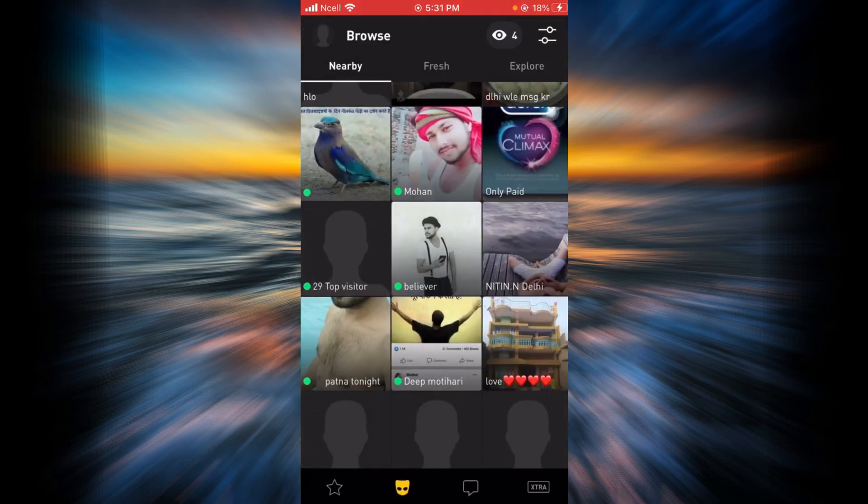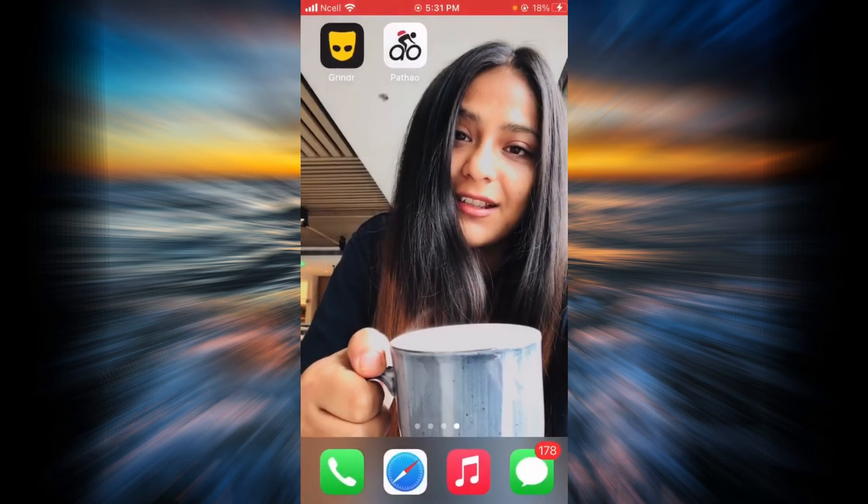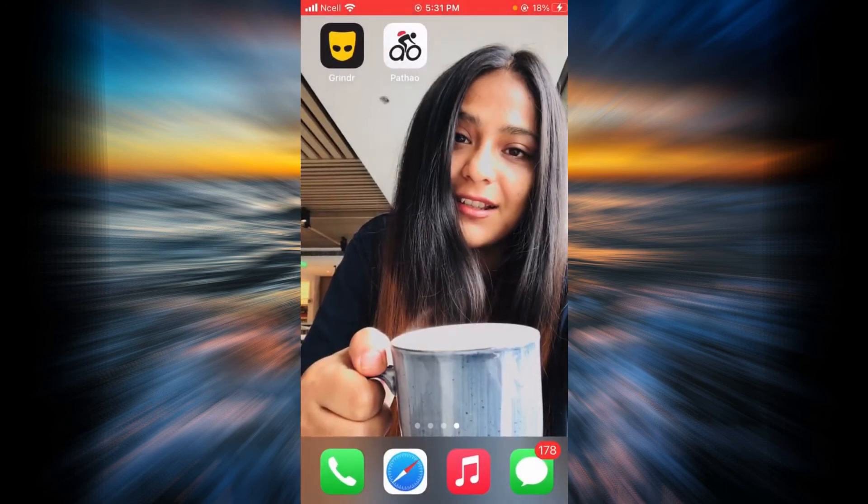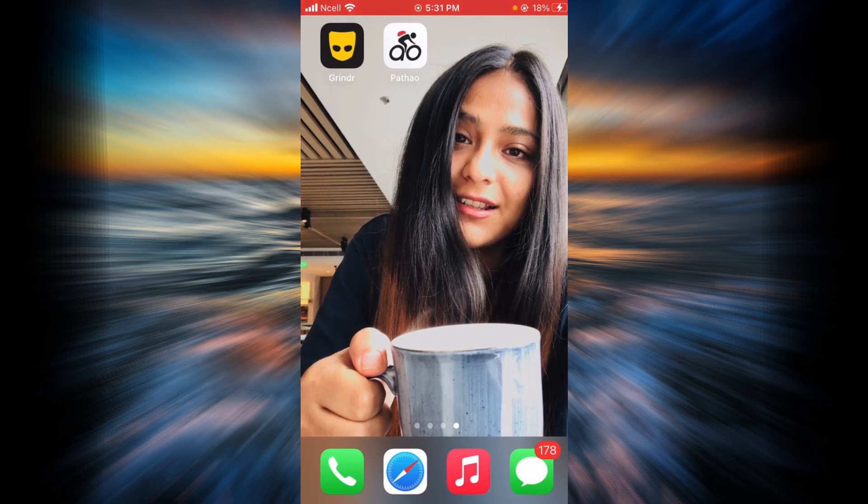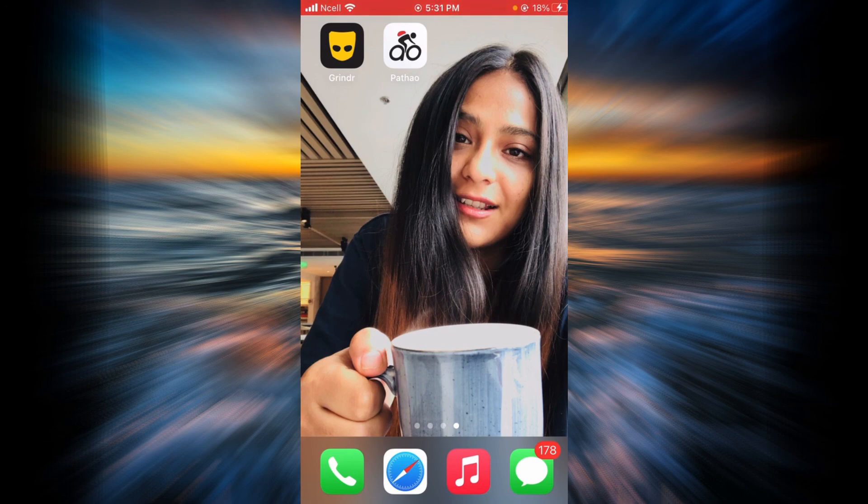That is how you block someone from your Grindr account. Thank you so much for watching this video. I hope it was helpful for you. Please don't forget to like, share, and subscribe to my channel.